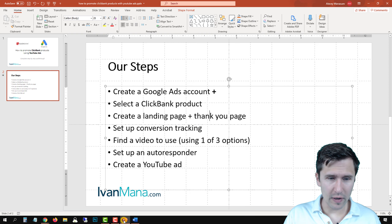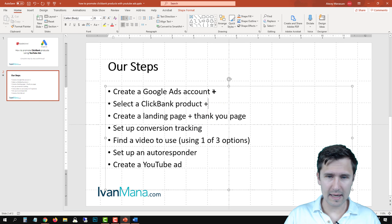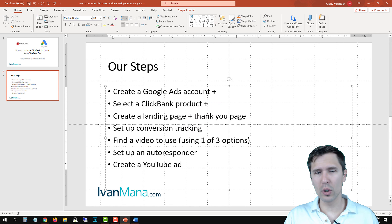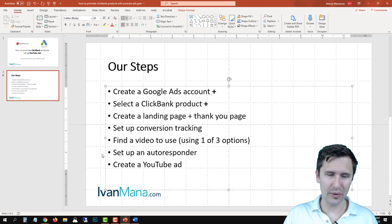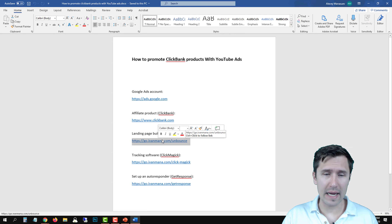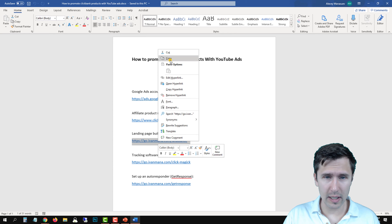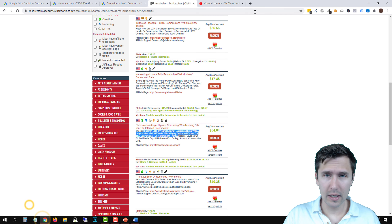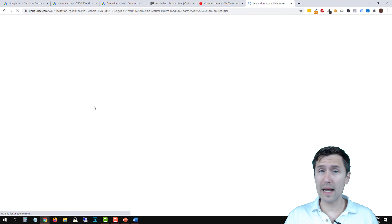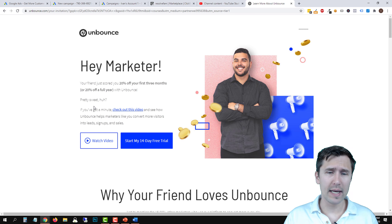Now let's create a landing page and thank you page. We're going to use Unbounce. Let me go ahead and paste in the link — this is my affiliate link for Unbounce, but I don't suggest anything I don't use myself. I've been using Unbounce for the past year or so; I switched from ClickFunnels.